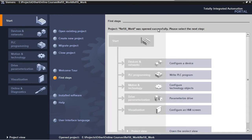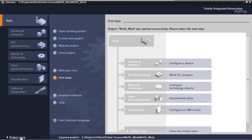As you can see, our project was opened successfully. We are going to skip these next steps in the portal view. Instead, we're going to go to the project view, where the rest of the application creation process takes place.